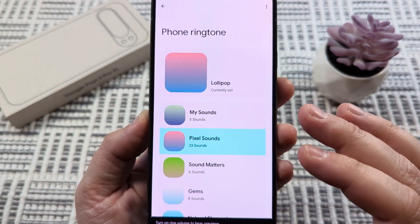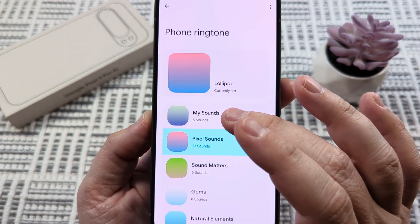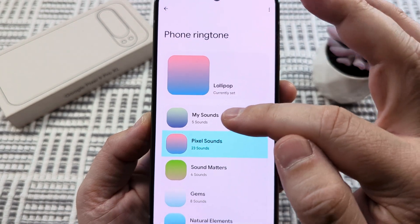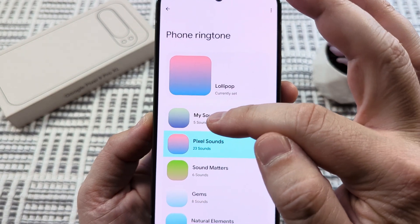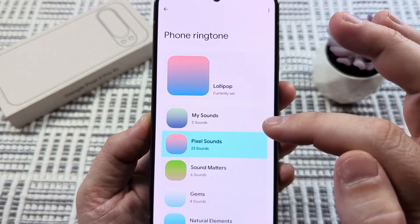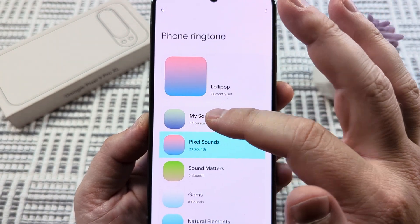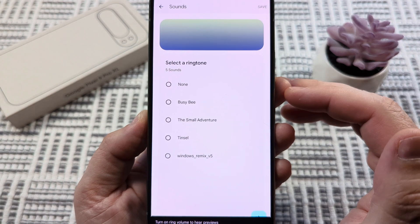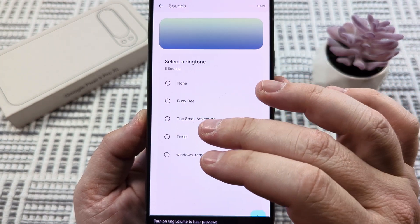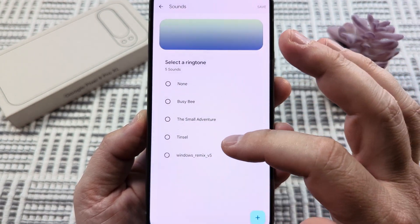Now on the next screen, we see the option for My Sounds. You may have a number of different sounds in here, or it may be zero — but that's okay. We're still going to select that, and once we get to that, you can then choose the song that you want.